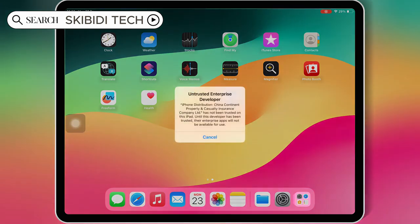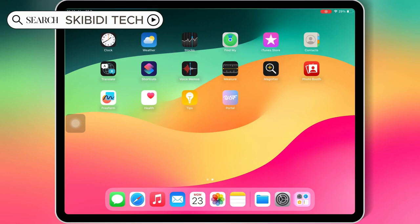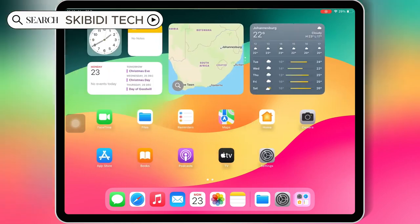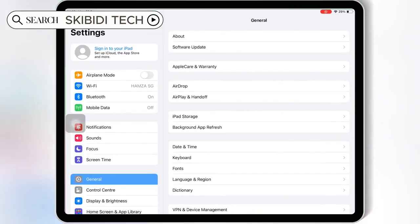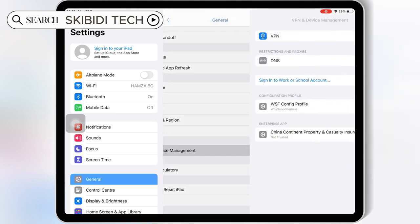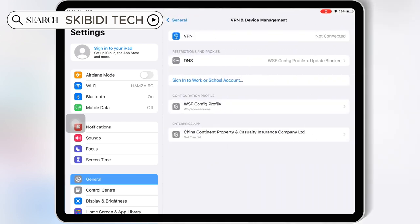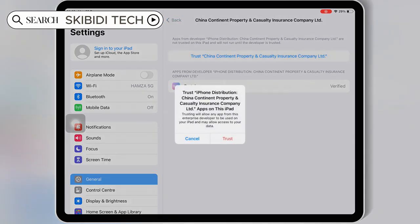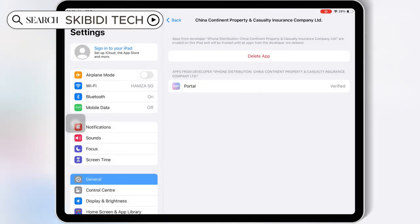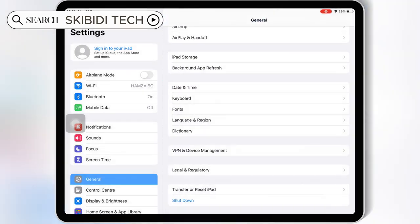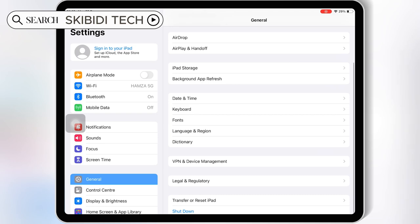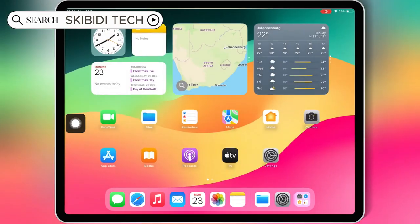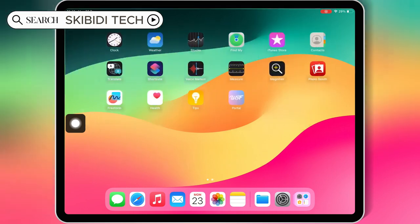Once the WSF Portal app is installed, now simply open Settings, then open General, then open VPN and Device Management. Then hit on Enterprise app, then simply hit Trust to let the WSF Portal app work on your iOS device. If you are running iOS 18, then you have to hit Allow and Restart to let the Portal app work.